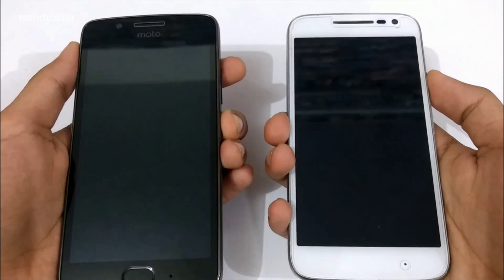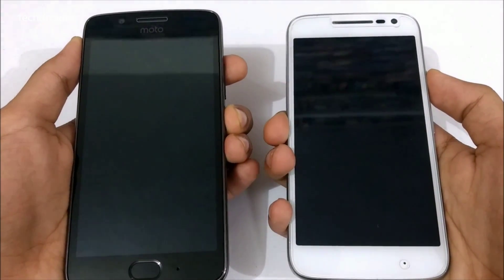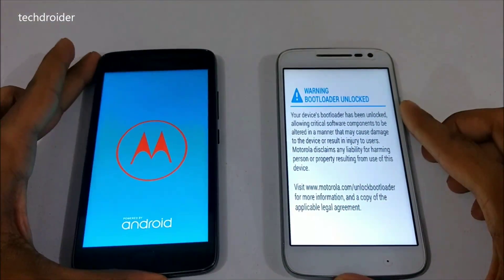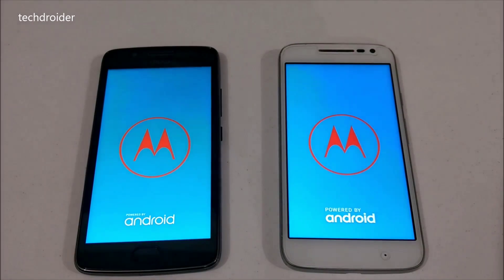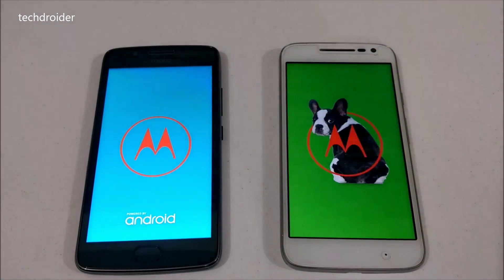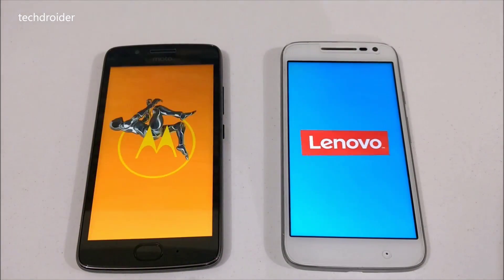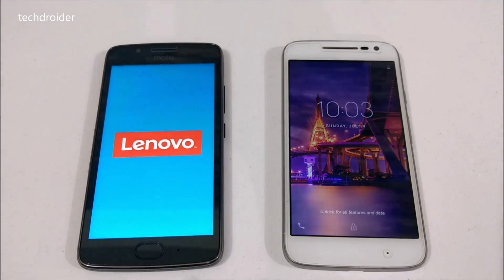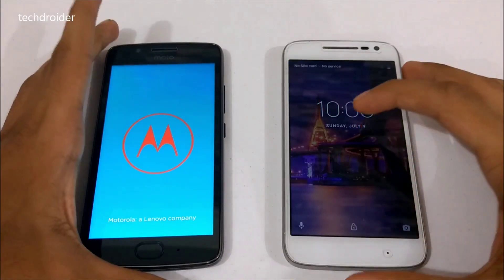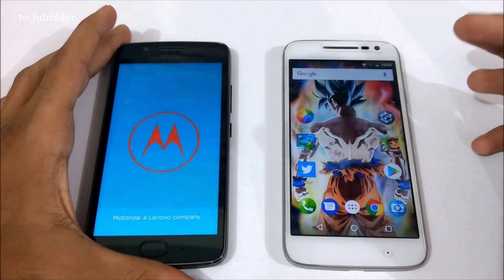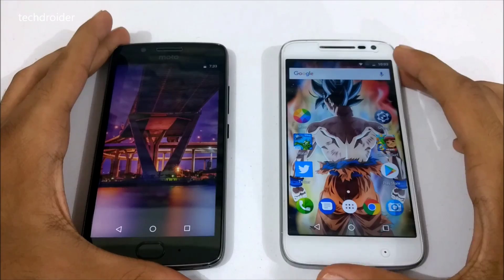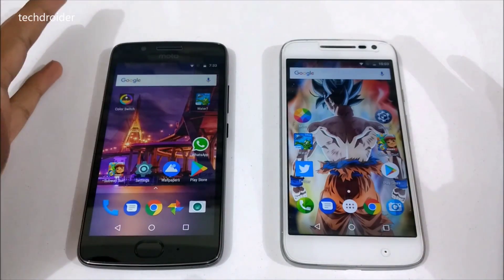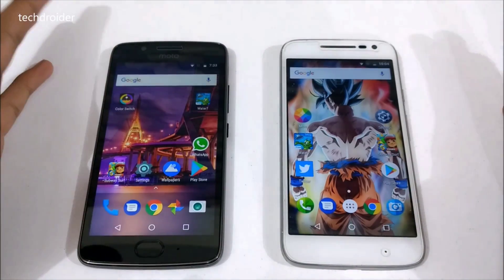Booting up both smartphones in 3, 2, 1. Wow, the Moto G4 Play is the winner here! The Moto G4 Play wins over the Moto G5 in booting up.